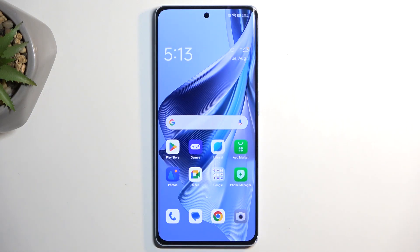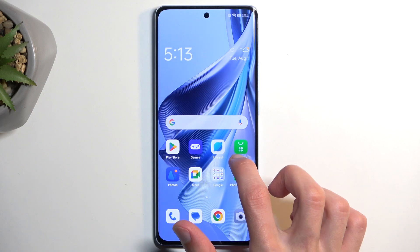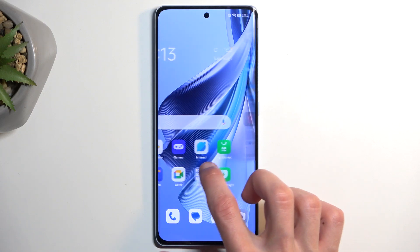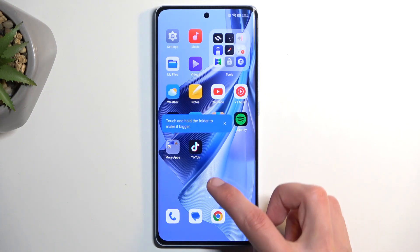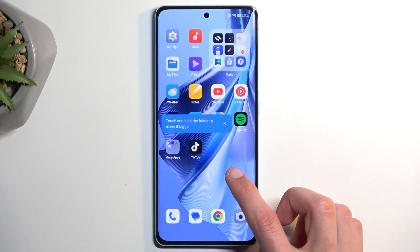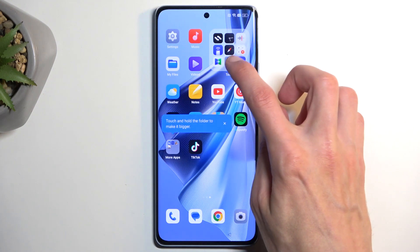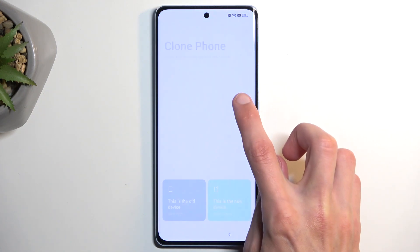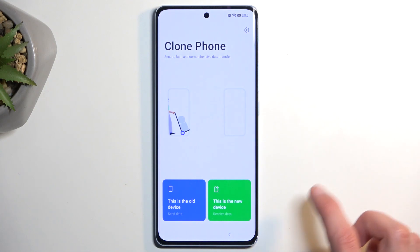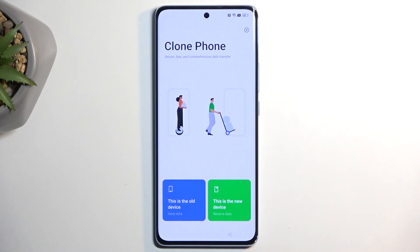As you can see, this opens up our home screen instantly. Here we're going to scroll to the left and we're looking for the Clone Phone application, which will be located in the Tools folder. I believe it's this one right here — yep, so that's what we need to open.